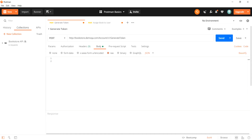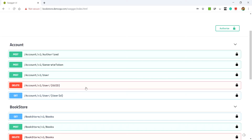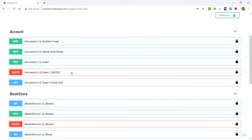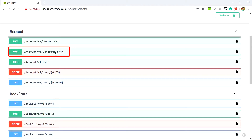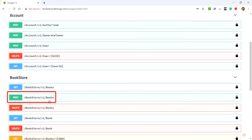To better understand bearer token authentication, we will use the Postman tool in conjunction with the Swagger tool for our API documentation. Let us first go to the Swagger tool to understand the APIs we will be using. We have the generateToken endpoint with the POST method, which will generate a token for us. Once the token is generated, we will pass it in a POST request to the books endpoint to add a book to a user.